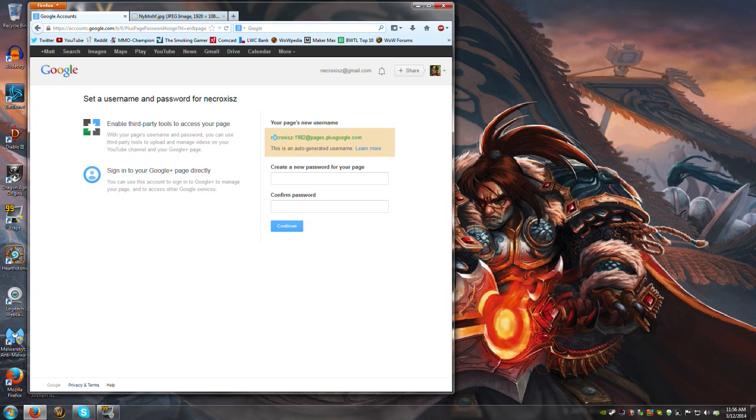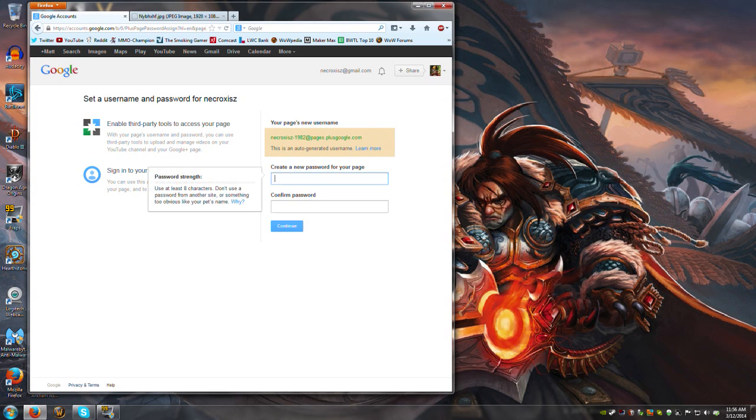You're going to want—here's your page's username—you're going to want to create a new password for your page. Just for fun, I'm going to use the same one to see if it works for me.